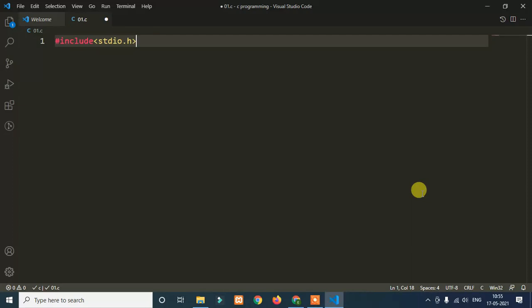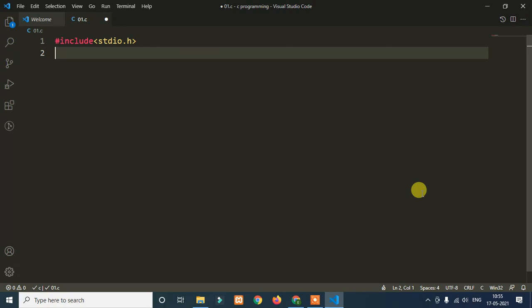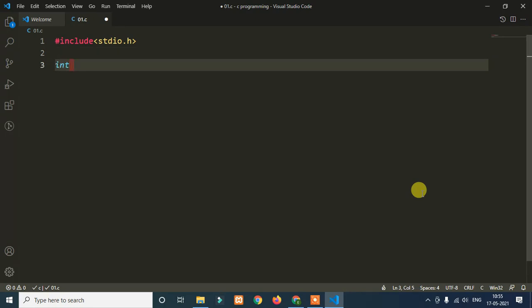A computer is an electronic device which takes input, processes data, and gives output. So we have to give input and process data, and then get output. The stdio.h header file handles this standard input and output for us in our C programs.